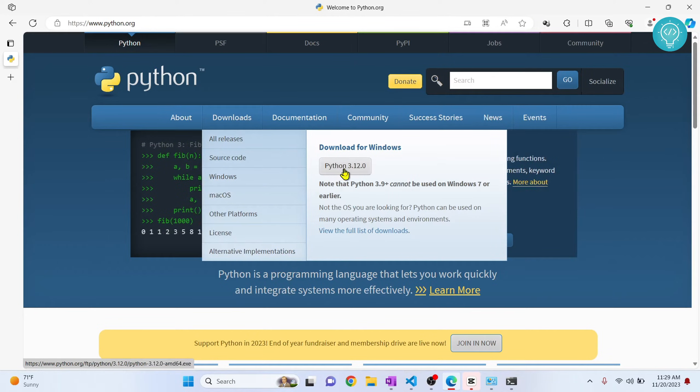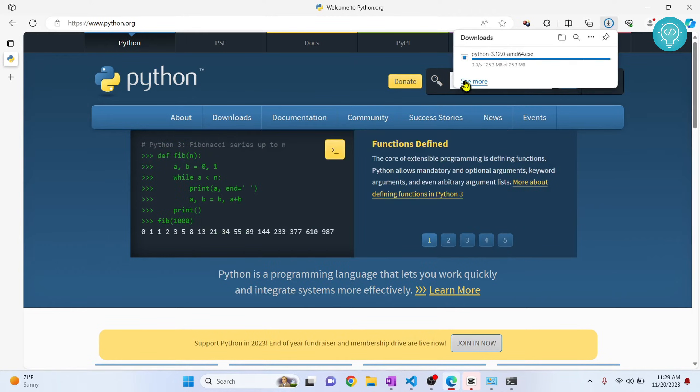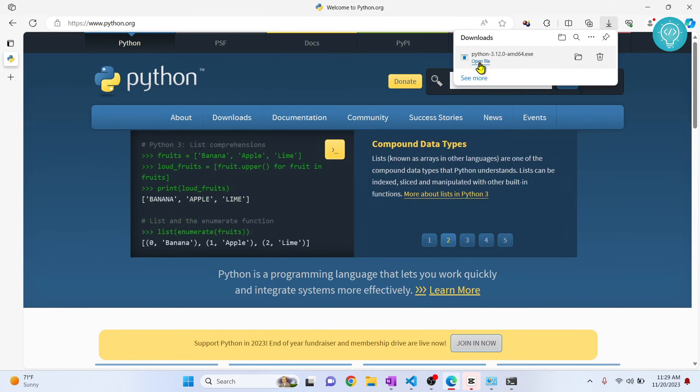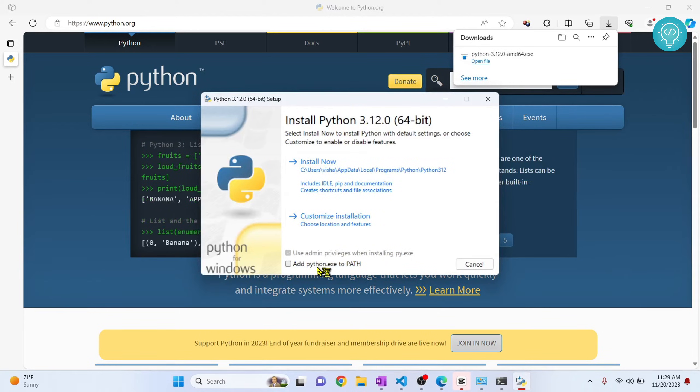So I'll click on this and Python 3.12 is now downloaded. Click on open file and it will open the installation wizard.